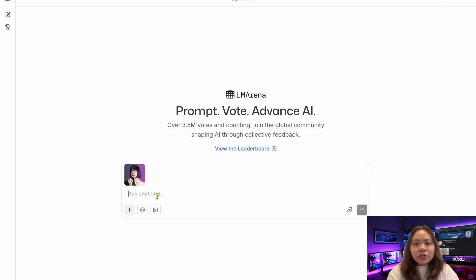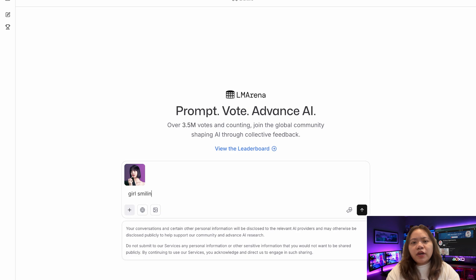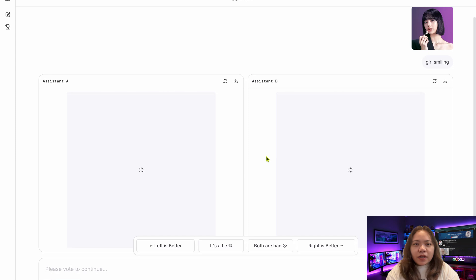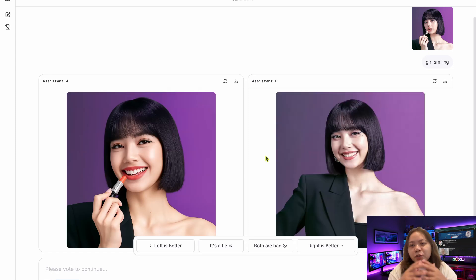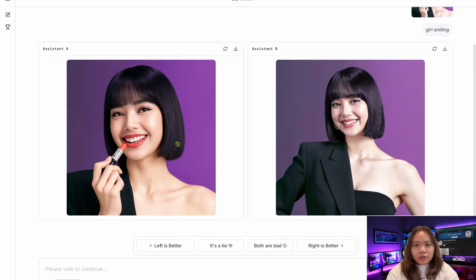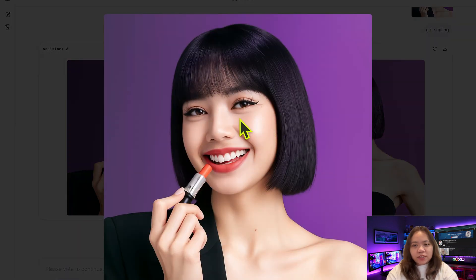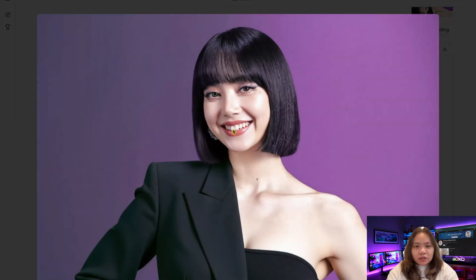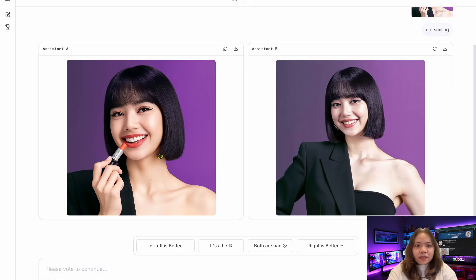To see Nano Banana in action, let's start with a source image. In this case, I have a portrait of Lisa from Blackpink. I have a prompt here — 'Girl smiling.' Just that. Very simple. And within about seconds, Nano Banana provides two options. The image on the left side is generated through Jupiter Image 1, and on the right side it's Flux1 Context. The first one looks amazing — it looks realistic, just like the source image. Same face, same character, same lipstick that she's holding, but this time she's actually smiling. So impressive.